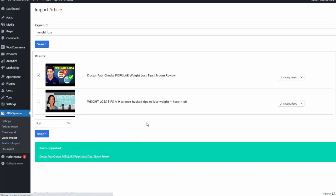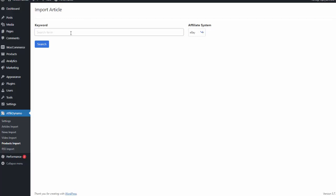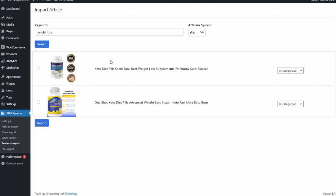We also have a product import. So I can import any of the millions of products on Amazon or eBay. So I can choose eBay for this example. I'll type in weight loss, hit search, and it'll search from the millions of products on eBay and bring us back related affiliate products we can promote.